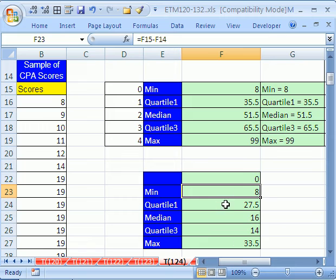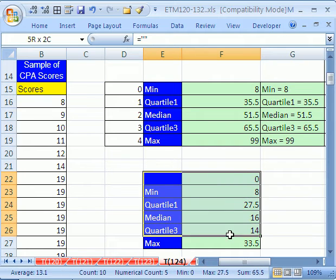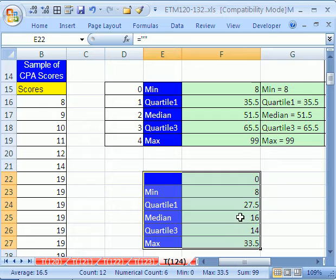Now, we're going to make a bar, a stacked bar chart from this. So we highlight this whole range. We go up to insert.